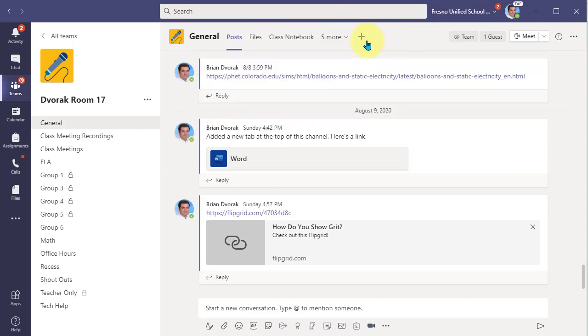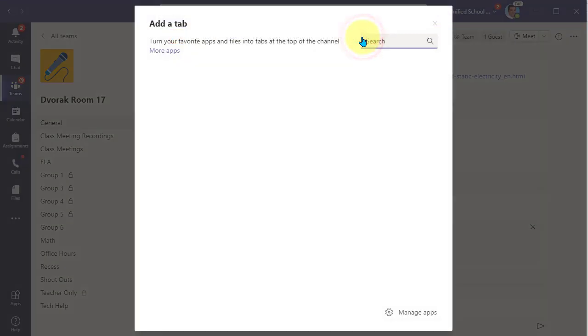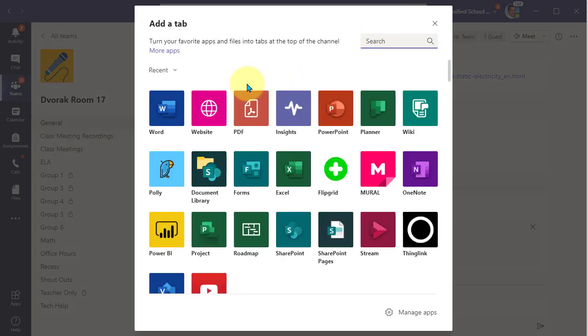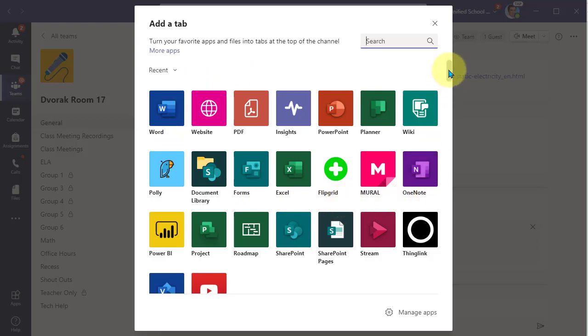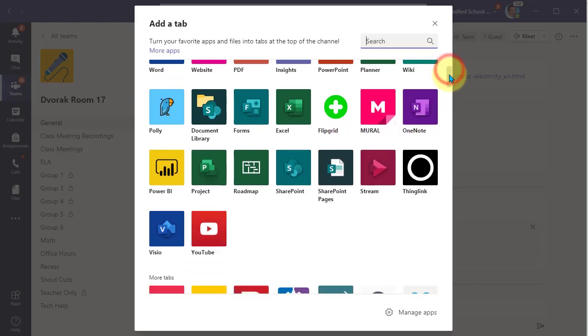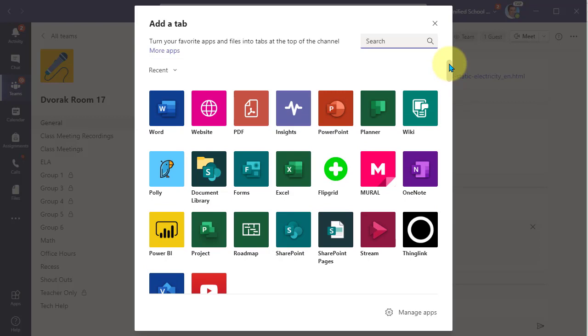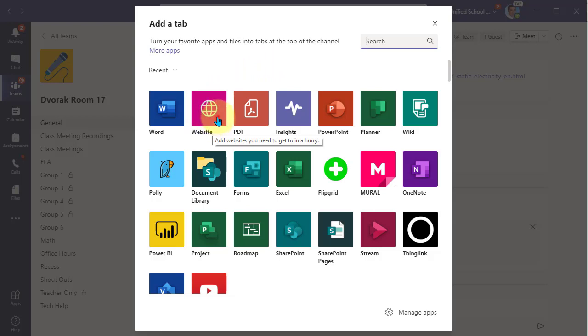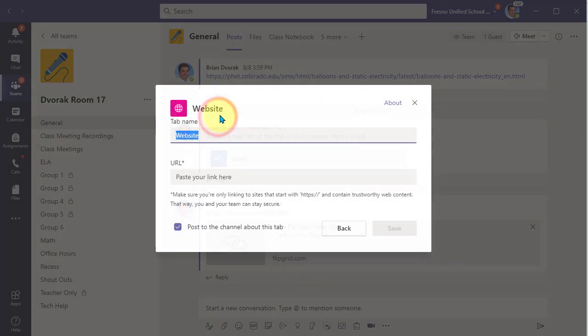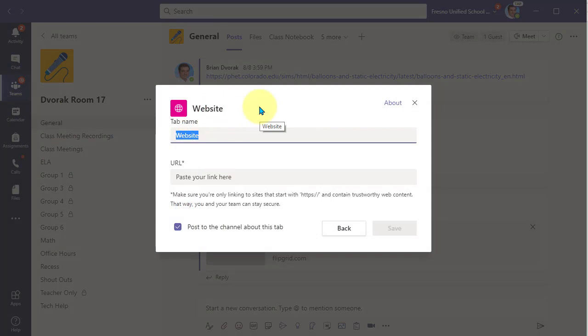I'll click on the plus and then I'll get a list of various applications and file types and resources that I can add at the top of the team. If you just want to add a website out there, simply click the website icon.